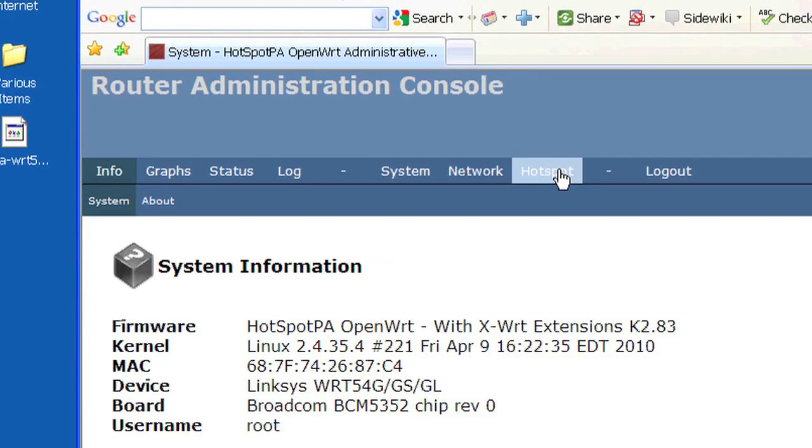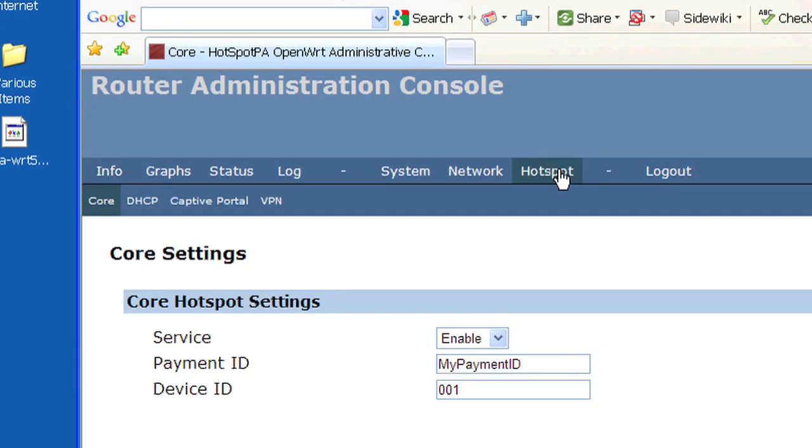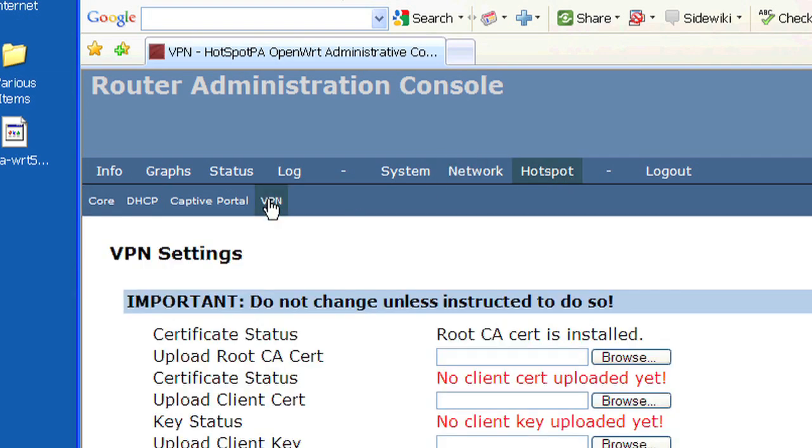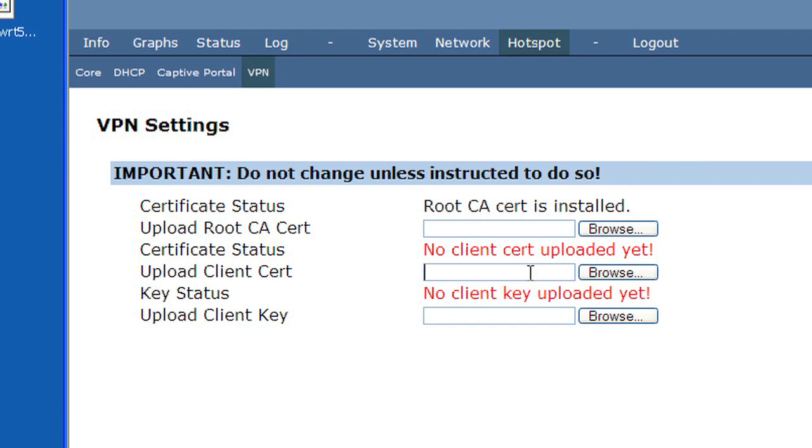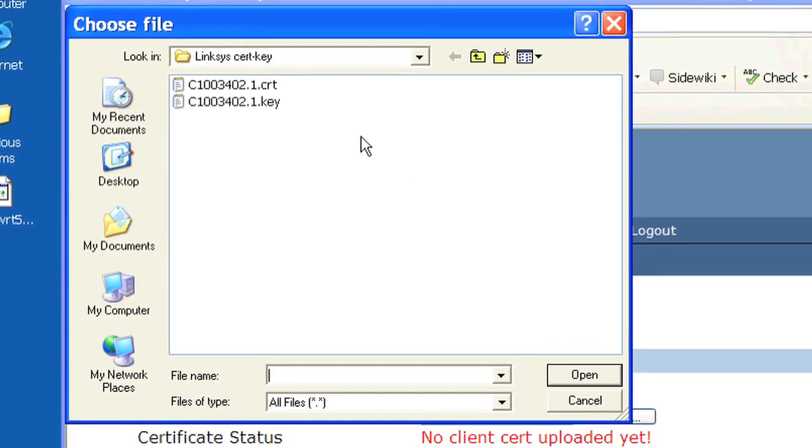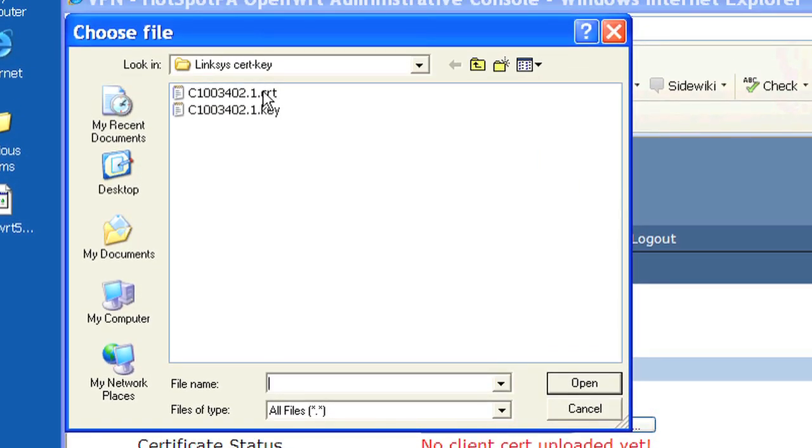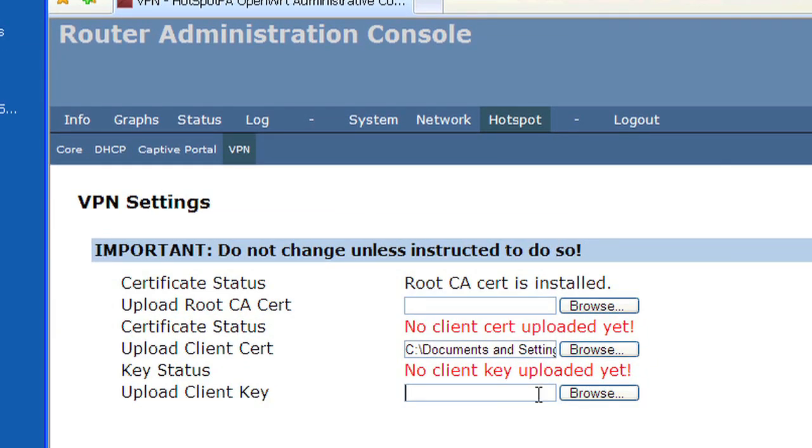Click on HotSpot, click on VPN, then click the Browse button to the right of Upload Client Search. Then locate and click on the CRT.txt file. Click the Open button in the Browse dialog box.